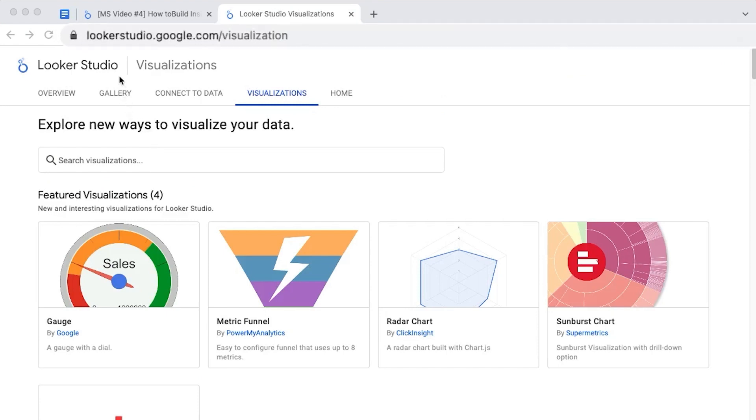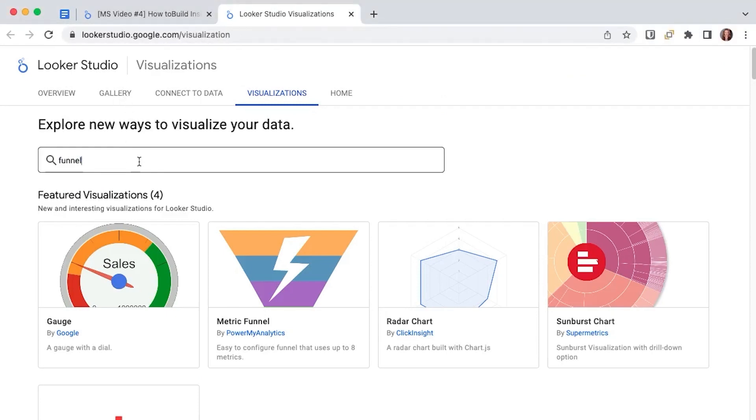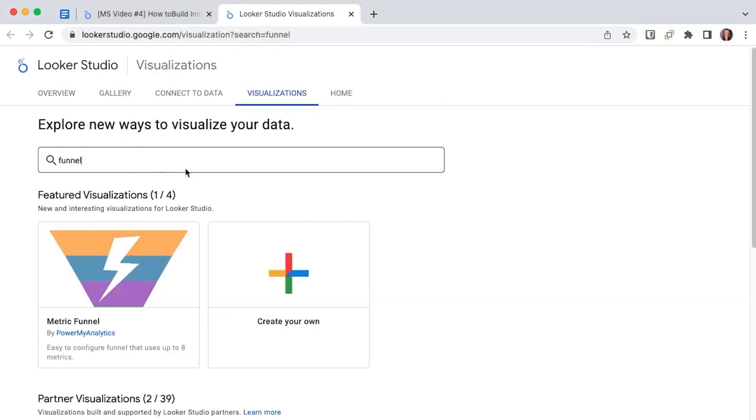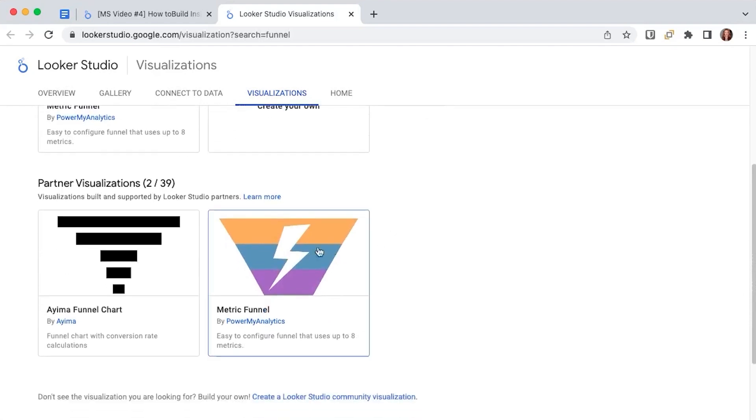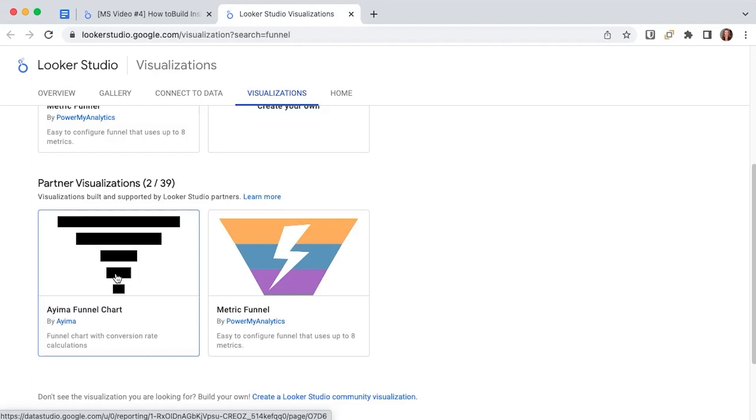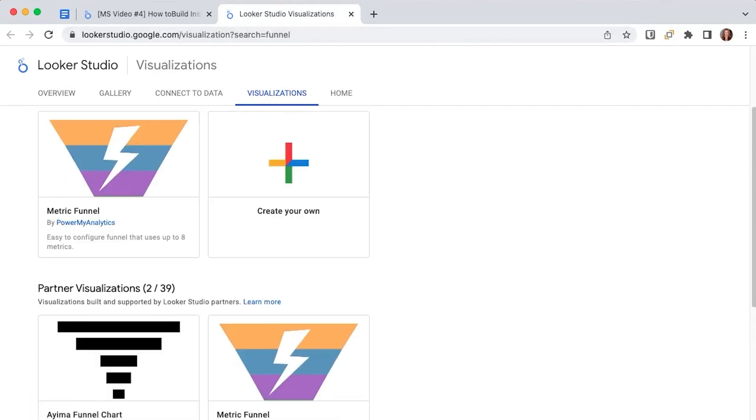If we go to the visualization library and search for funnel, you'll see that there are two charts available. We're going to cover one of these two, the one from AIMA and another one that is not visible here. Let's dig into it.